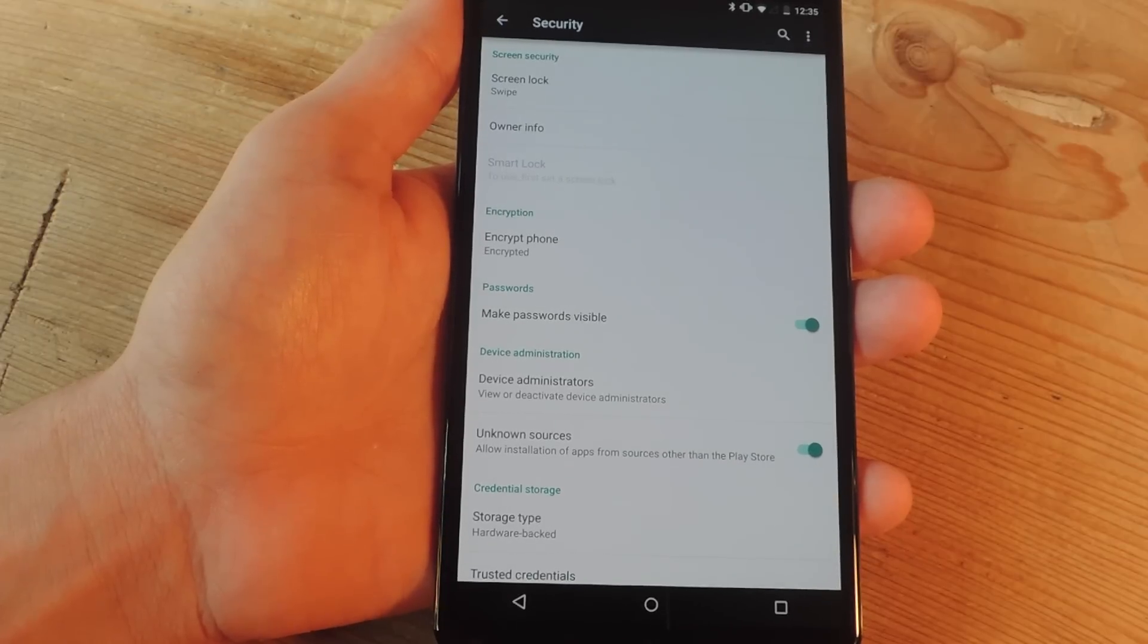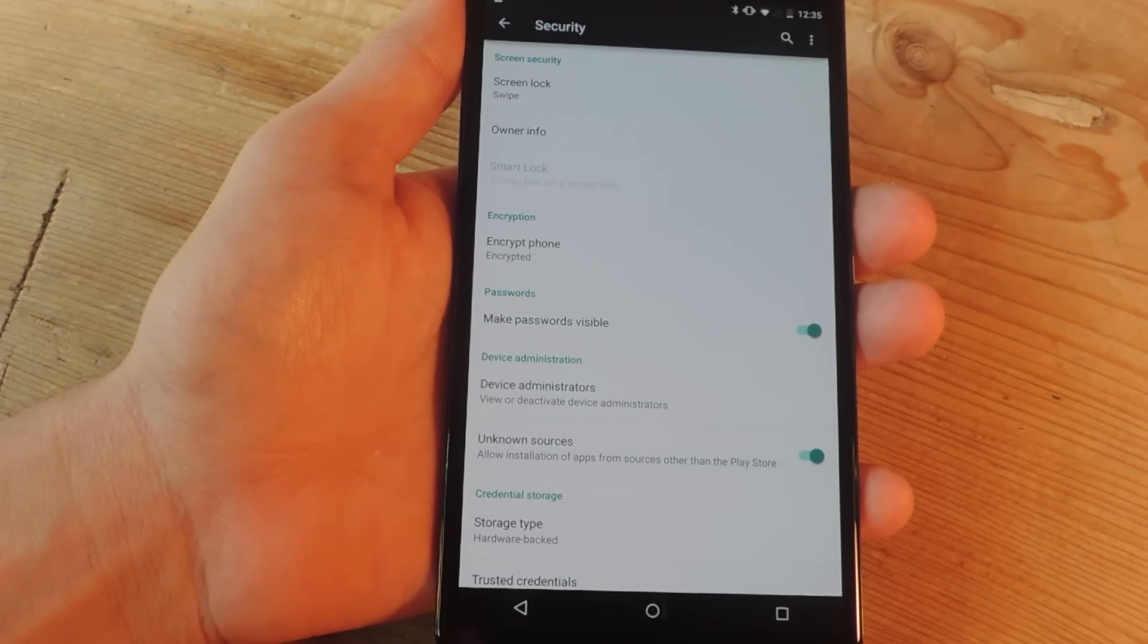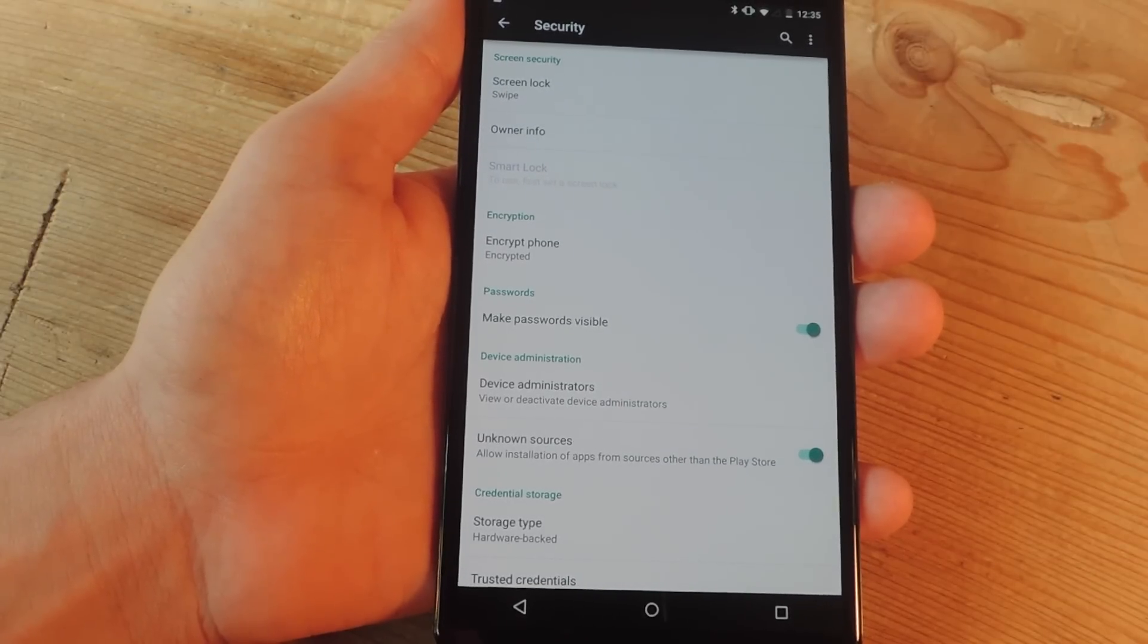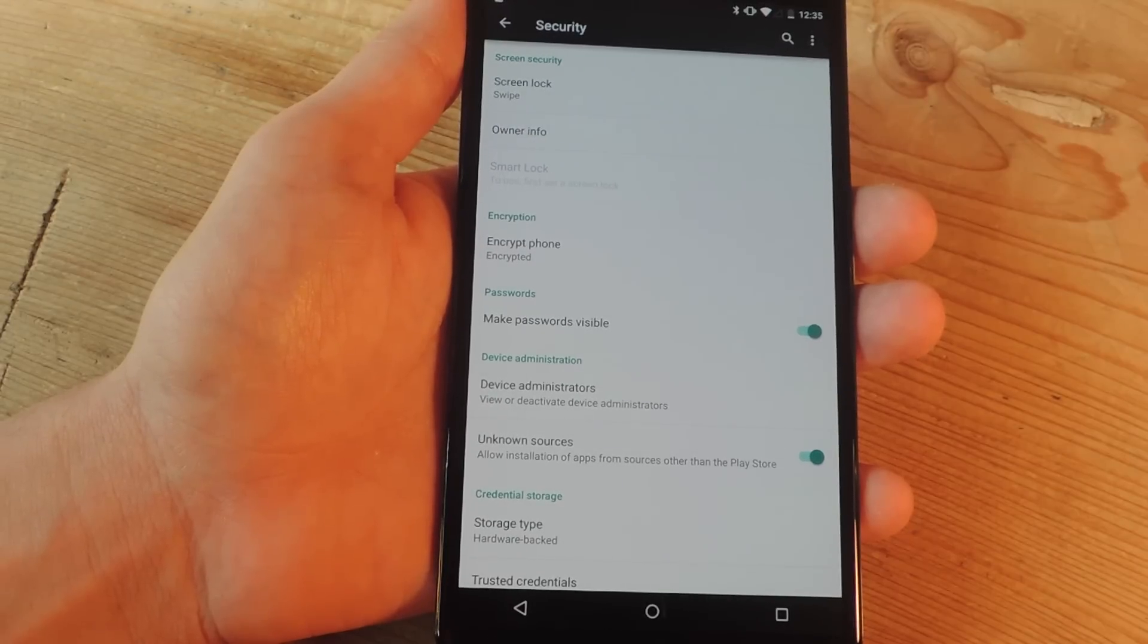What's up everybody? Nioh here with GadgetHacks and today we're going over the Smart Lock feature introduced on Android Lollipop.